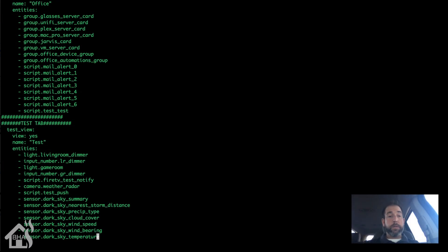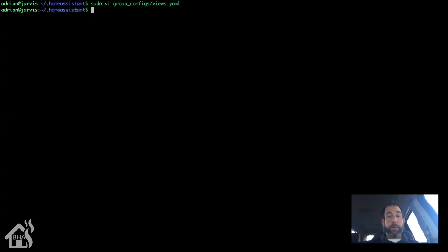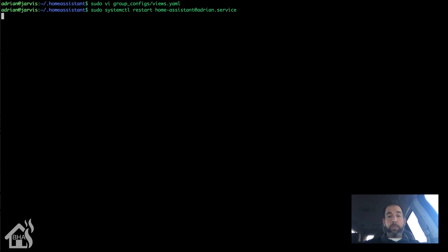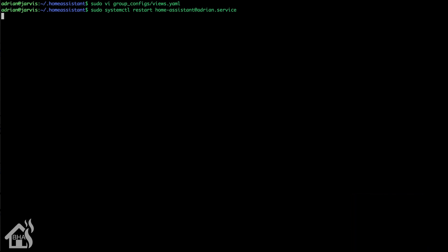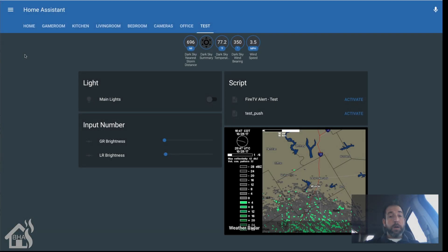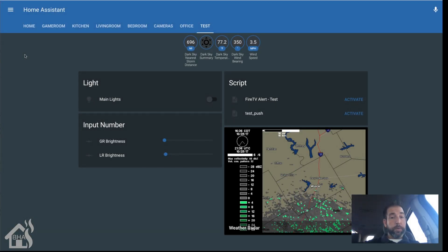Alright, so got those added. We'll save the file. We're going to go ahead and restart Home Assistant. Give that a second to come back up. Once it does, I will jump over to the web GUI and I'll kind of just give you an idea what those look like.